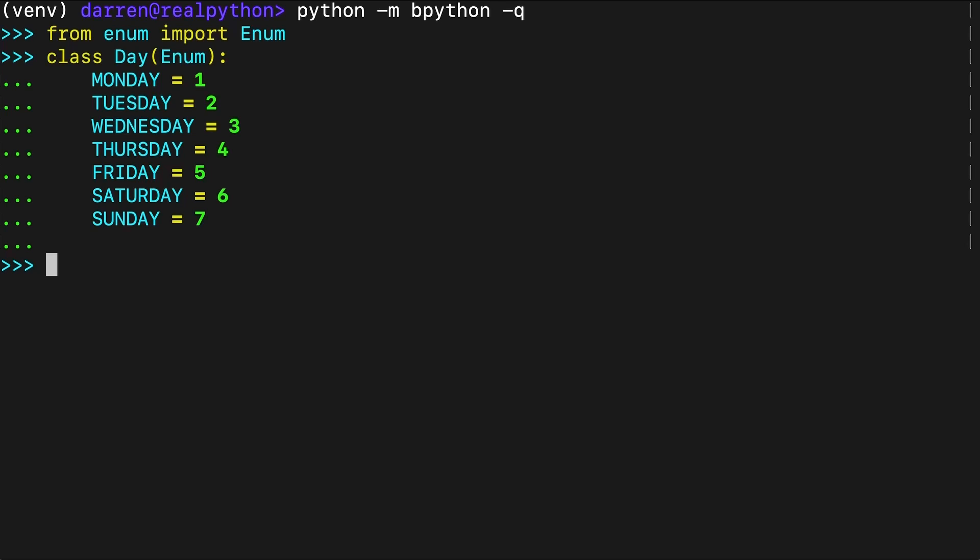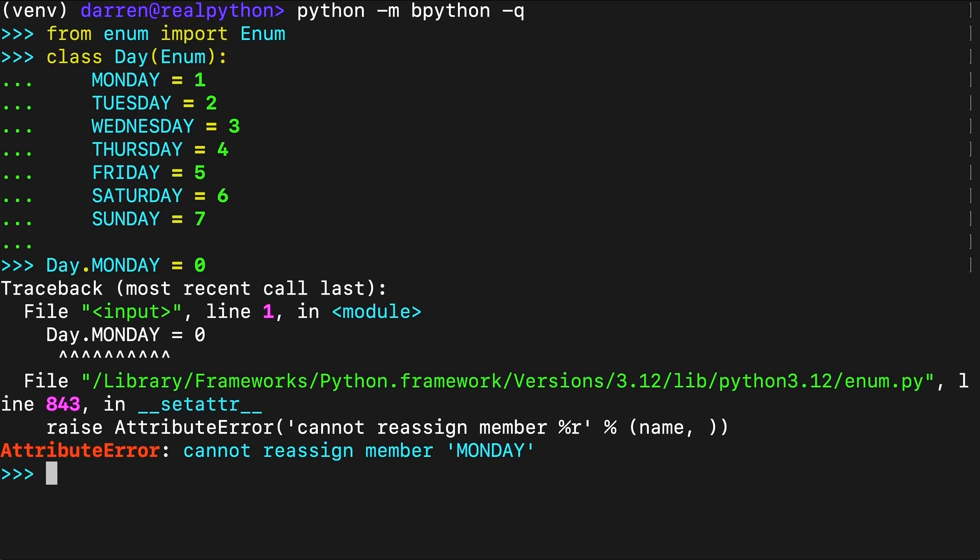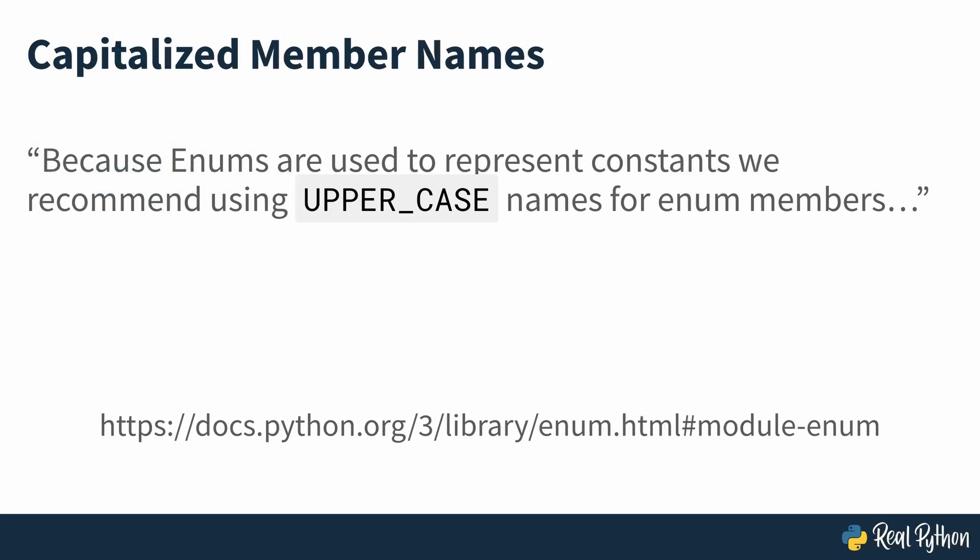Because enumeration members must be constants, Python doesn't allow you to assign new values to members at runtime. If you try to change the value of a member, you get an attribute error.